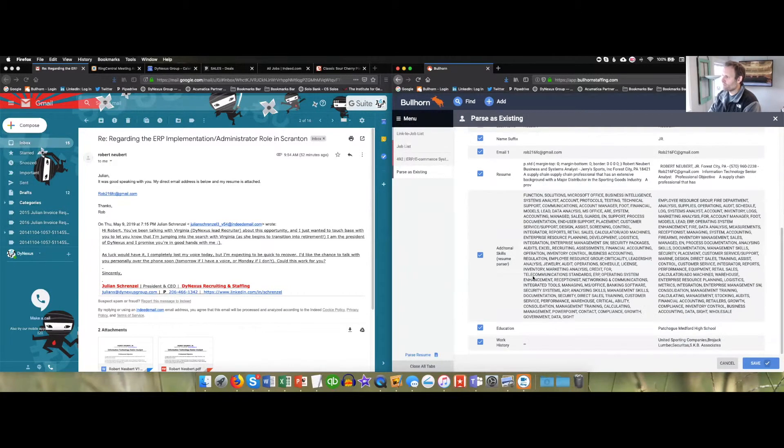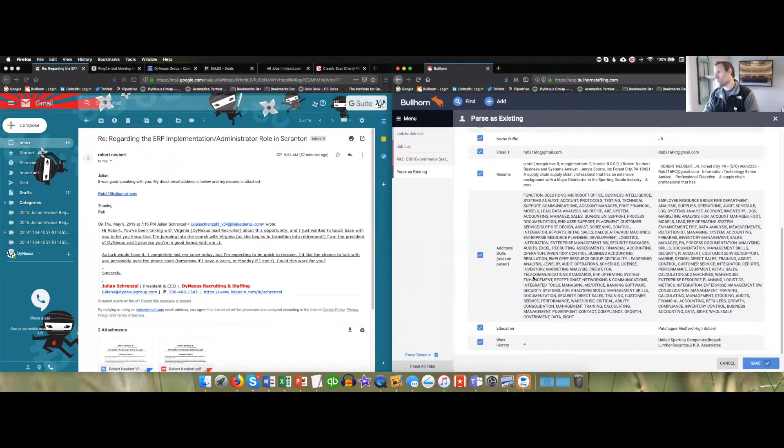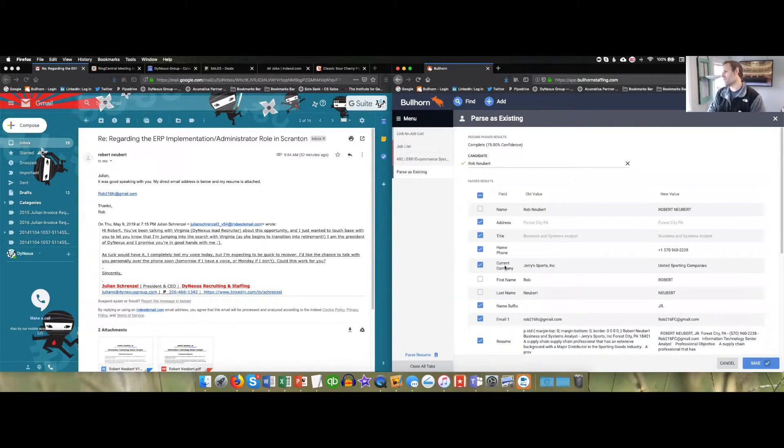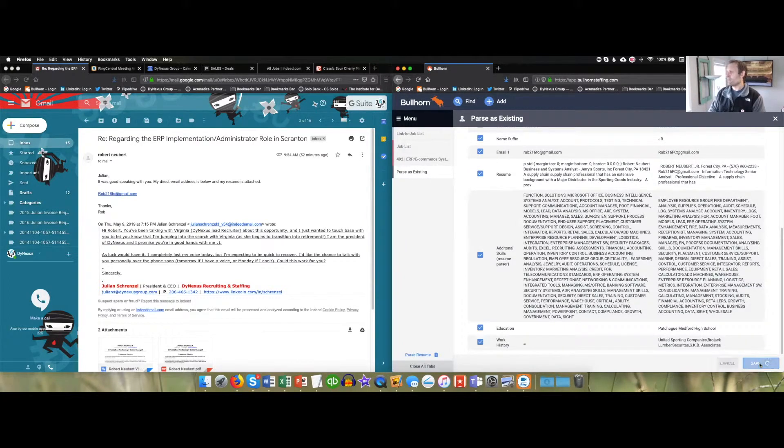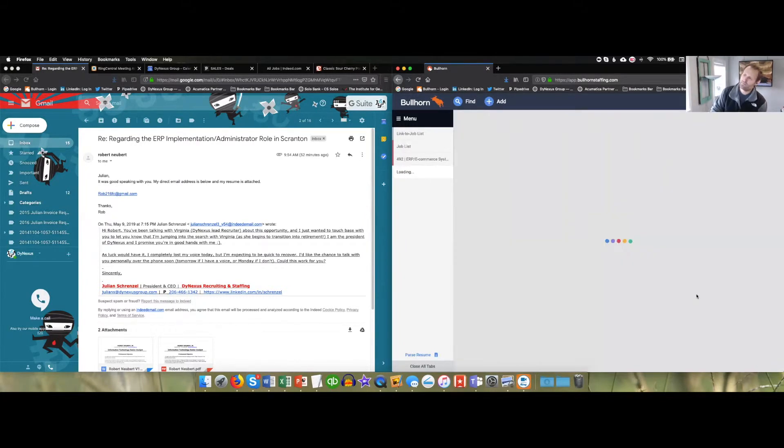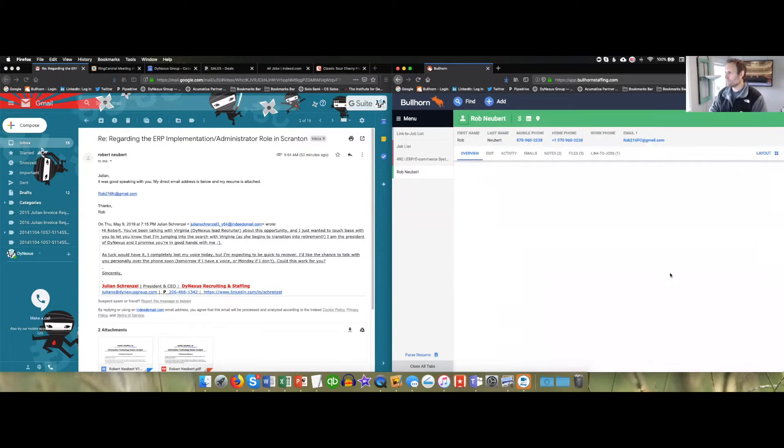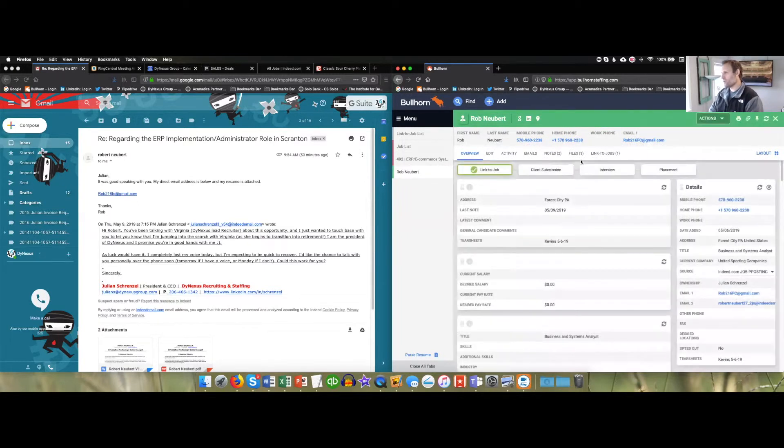Now that you've got all those in there and they're checkmarked the way you want, that's the only thing I've ever seen that you need to update. Everything else should be fine. You hit save and then it'll bring up the candidate's record and show you an overview of that.